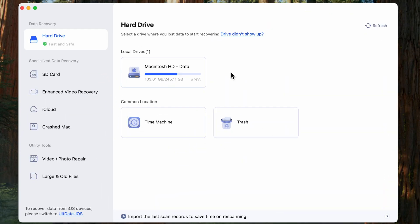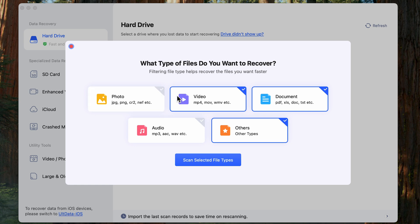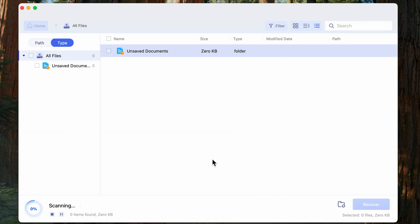Launch 4DDiG Mac. Then select the location where your important Word document is lost. Hit Scan. 4DDiG will do a comprehensive scan of the selected drive. Just wait for a while.